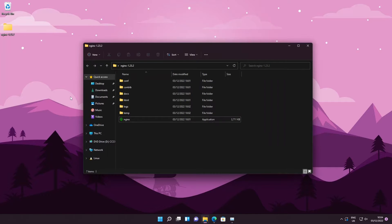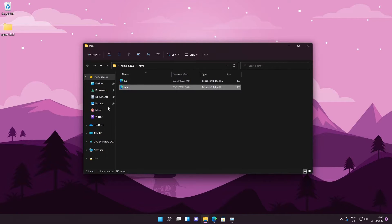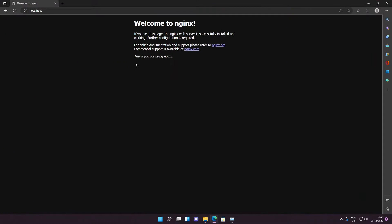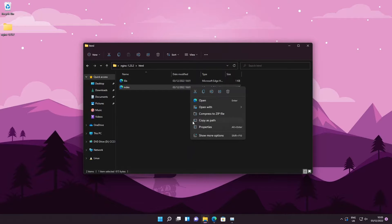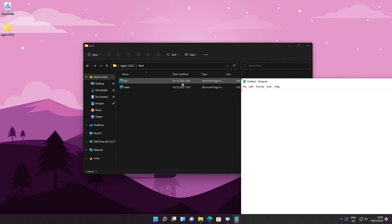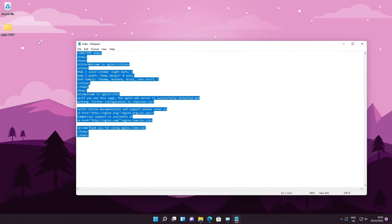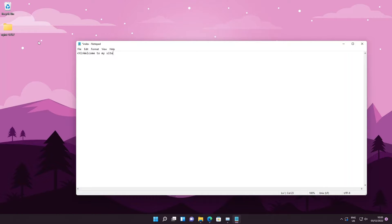Now head back to the nginx folder — this is where you put your own HTML files onto your web server. I'm going to make a different index file. The basics of web pages: the index file is what your visitor sees, so localhost is the same as localhost/index.html. Open index.html in Notepad and edit it — I'm going to make it say 'Welcome to my site'.